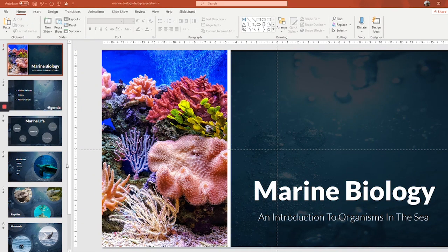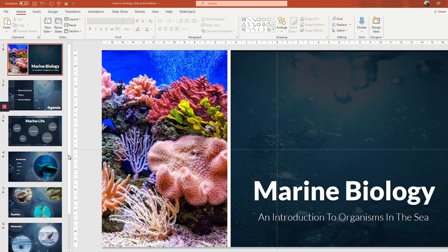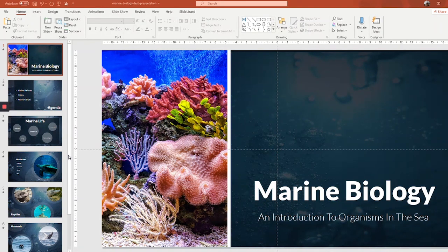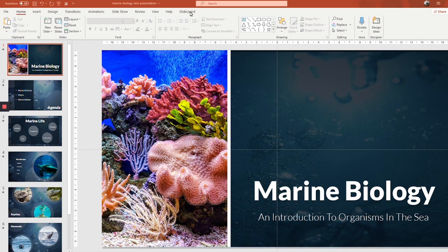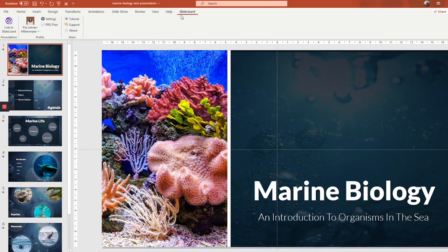Now we want to link it to SlideLizard. To do so, you need to download SlideLizard first. If you haven't done so already, please follow the link in the description box, then come back to this tutorial once the installation process is done. Once you get SlideLizard installed, it will appear in the tab bar in PowerPoint right here. Click on the tab and then link to SlideLizard.